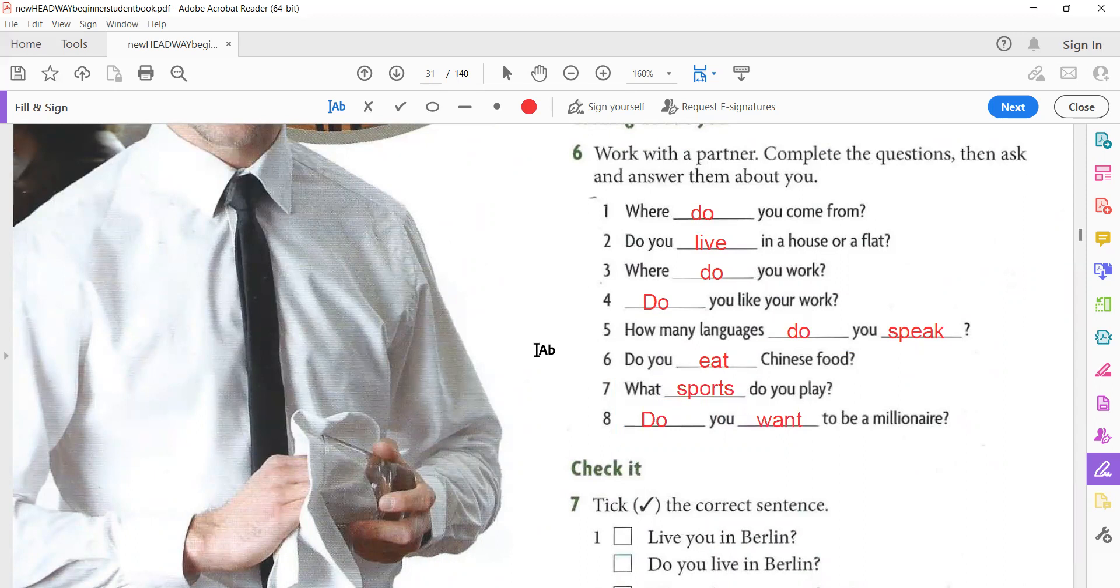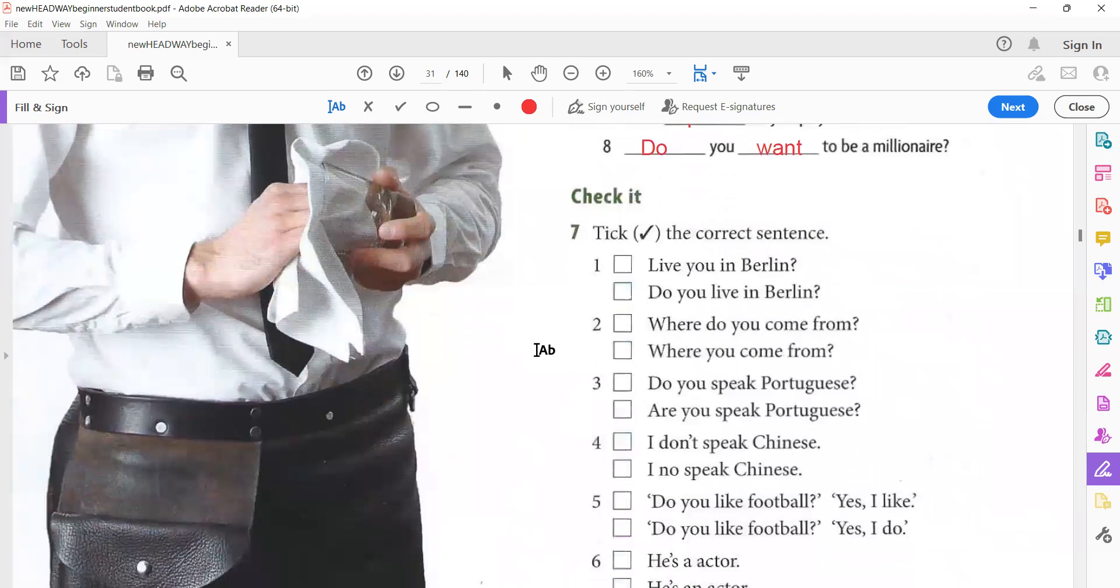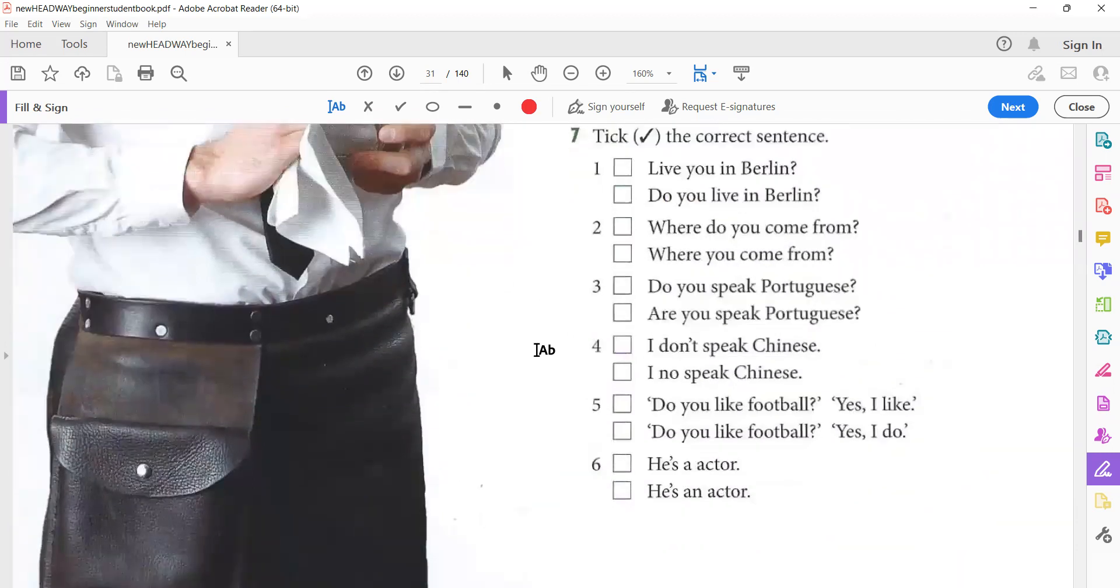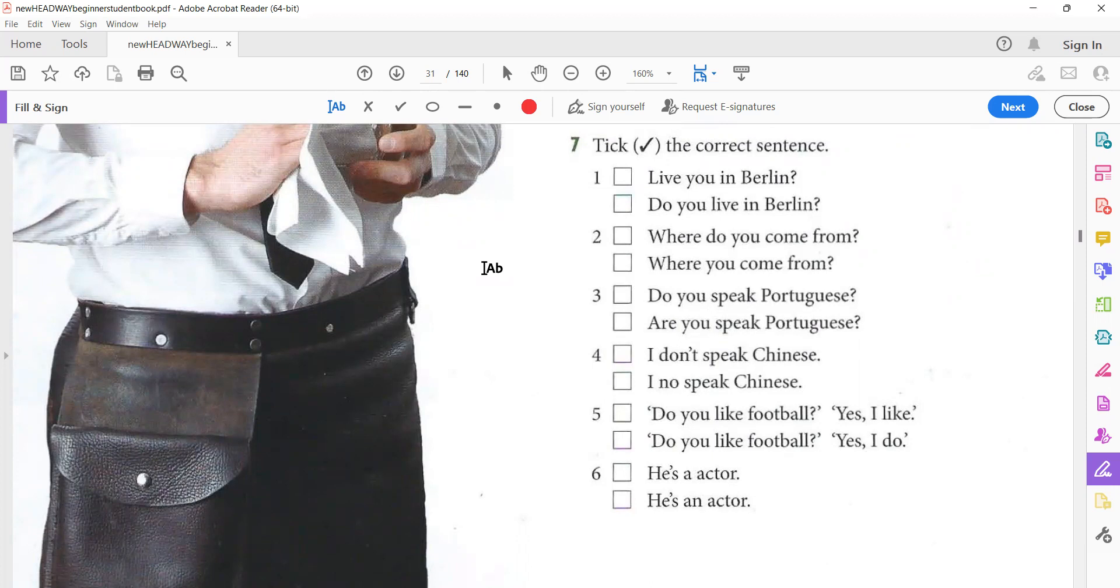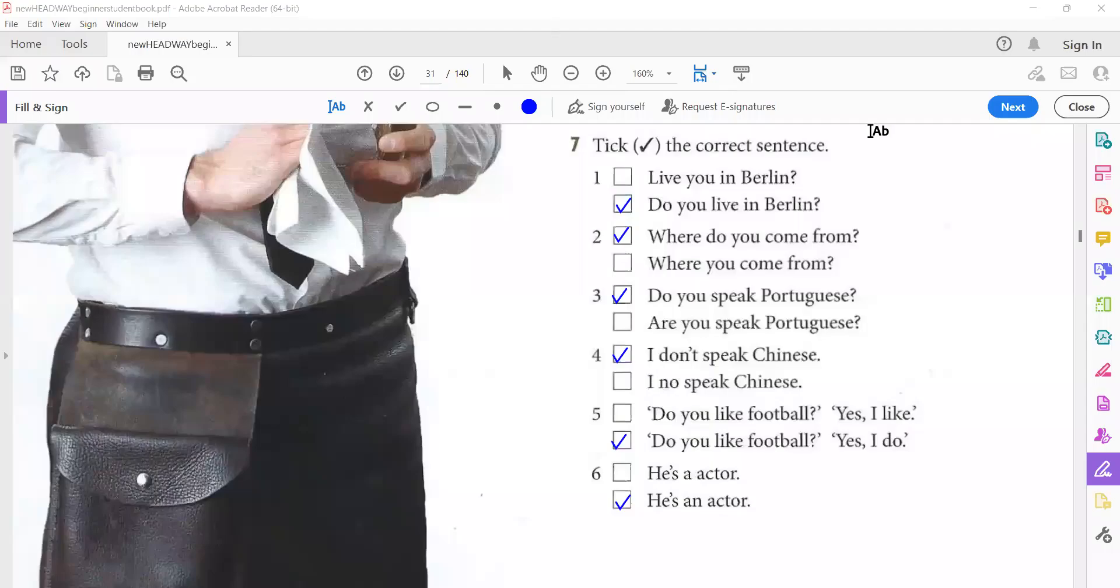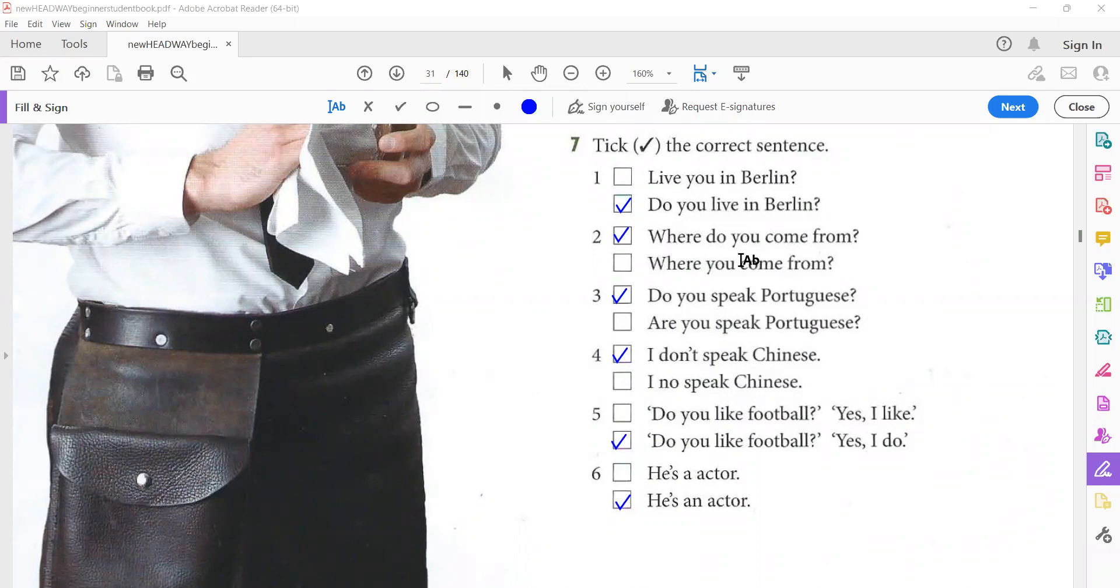Now let's move on to the next exercise. Check it. Exercise number seven. You have to tick the correct sentence. Now, again, you pause the video. As we agreed, we stop the video, solve the questions, then play the video after one or two answers and check our answers. Okay, so pause the video for two minutes. Then play the video again and check your answers. So look at number one. 'Live you in Berlin?' 'Do you live in Berlin?' Of course, do you live in Berlin? In the question, we use 'do.'